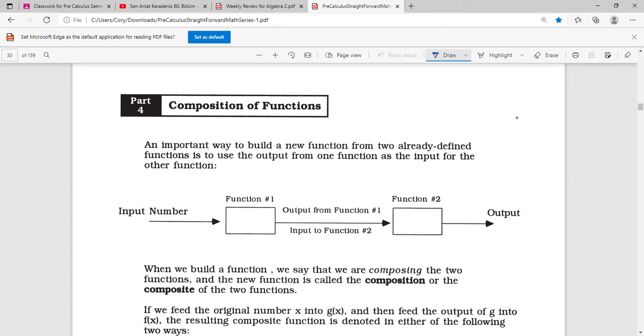Hi, everyone. This is Pre-Calculus, Chapter 2, Part 4. And this lesson covers composition of functions.